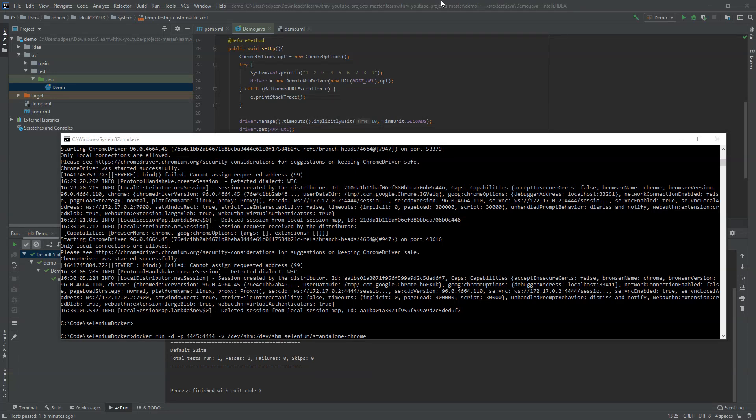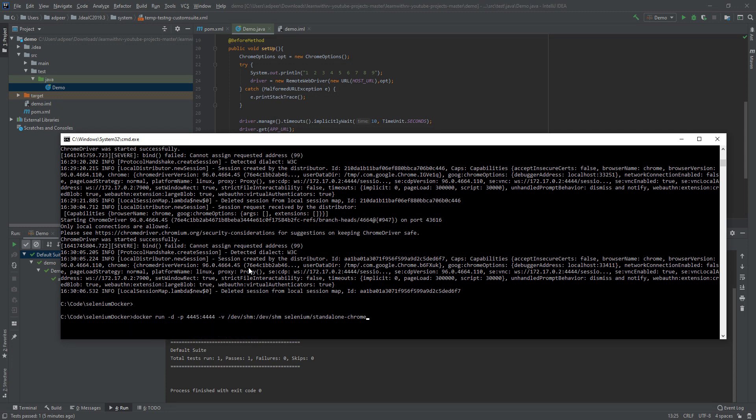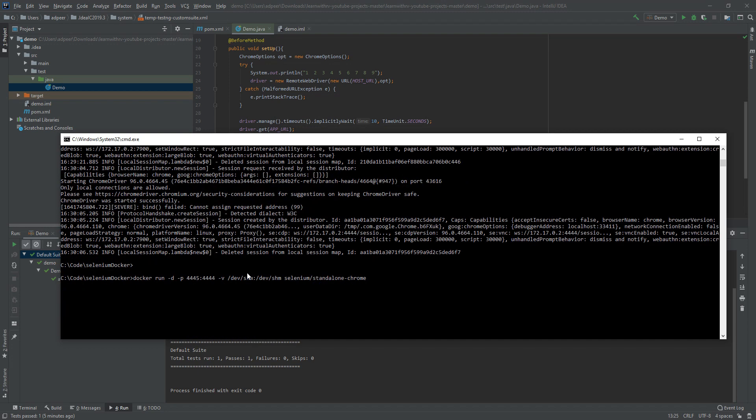In order to run a Docker with Selenium in Java on your local machine, what you need to do is first take this command and run it. What it will do, it actually will pull a Docker Selenium with Chrome to your local environment and run it.